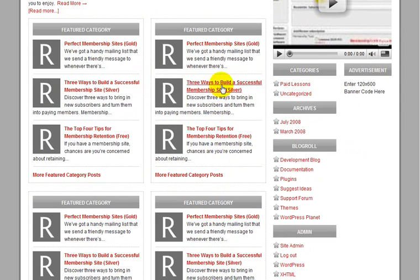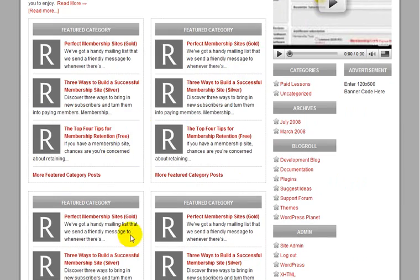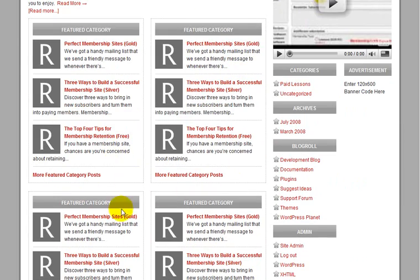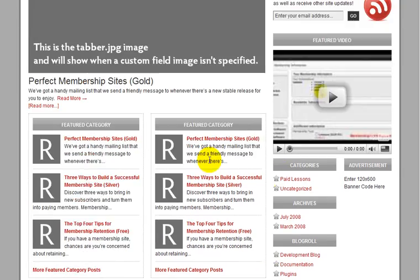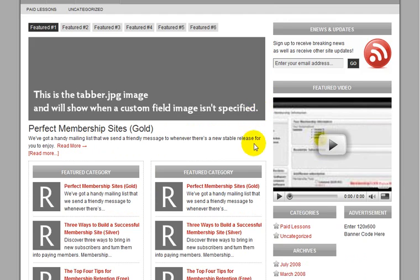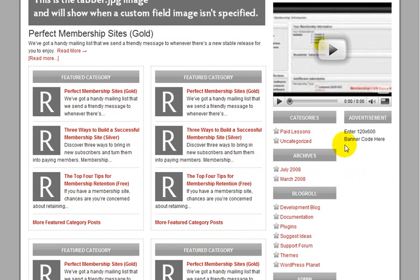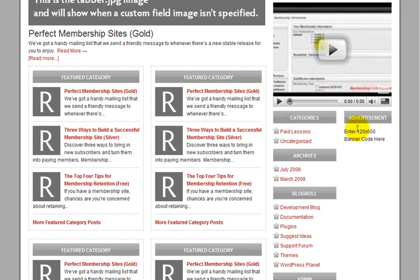And you can edit this. A lot of people like to only have two of these rather than four, so you can get into the theme and edit it. On the right sidebar area, you have categories, archives, and you can change this too. You can edit this. And you can also keep or get rid of this advertisement sidebar.